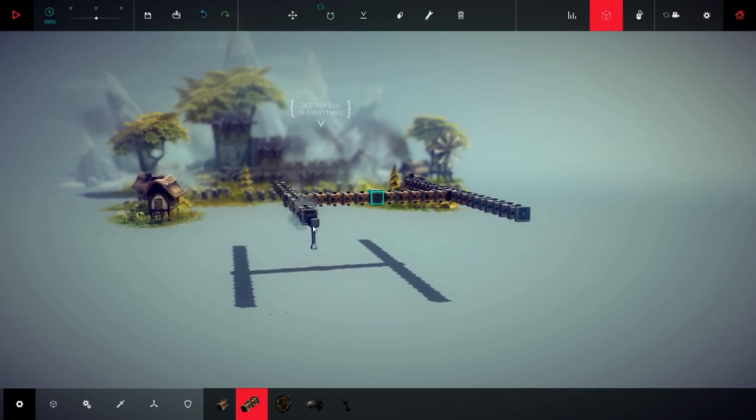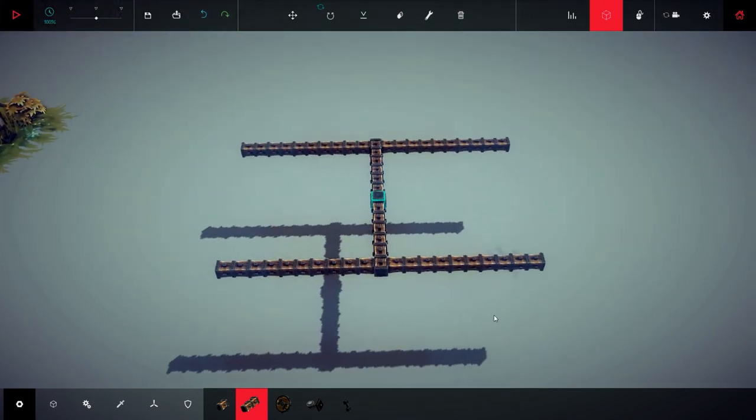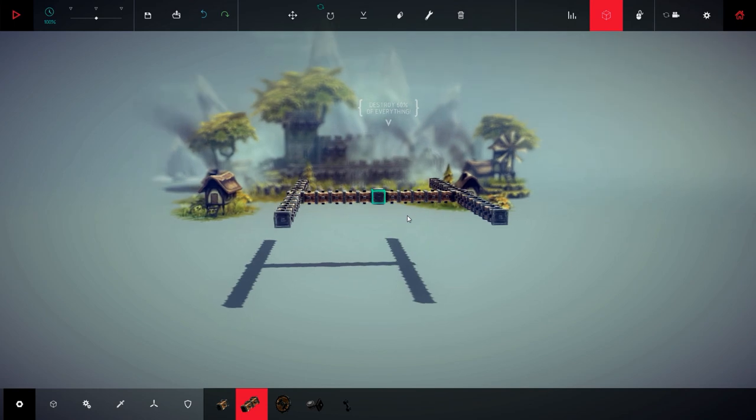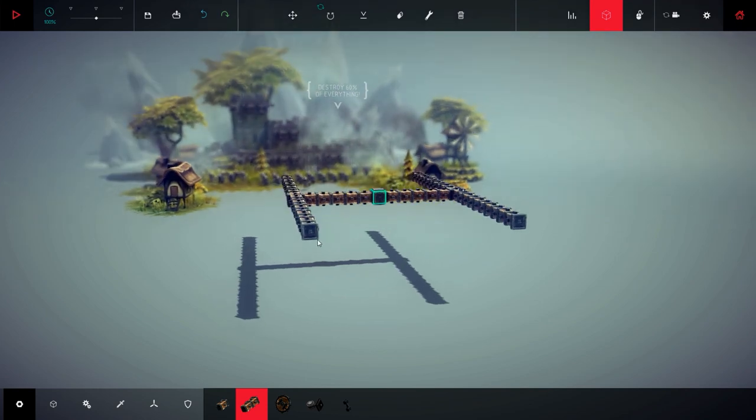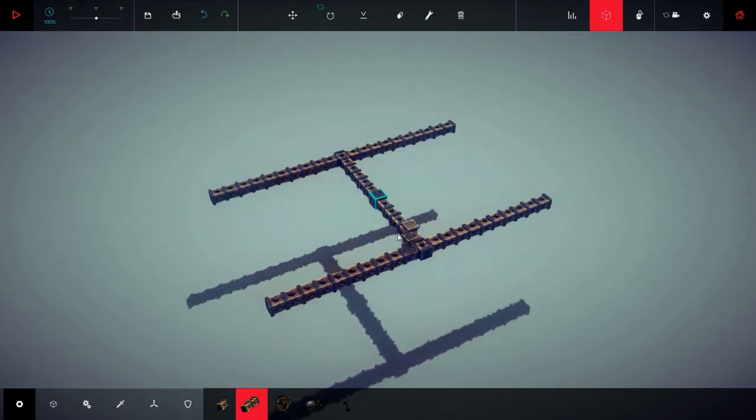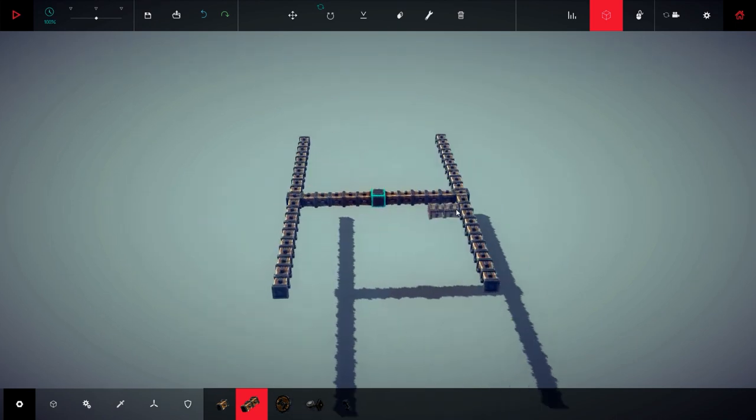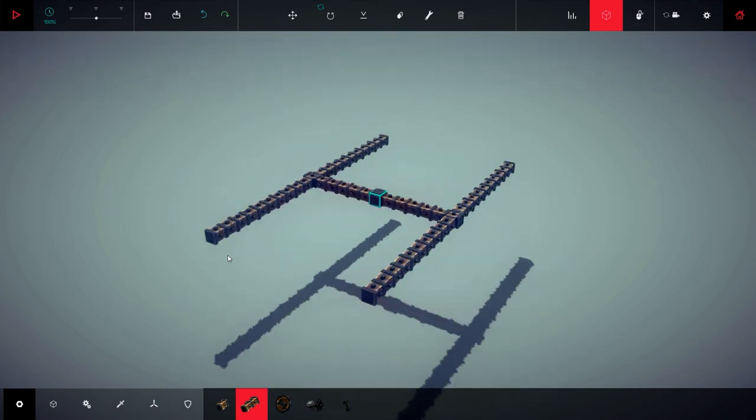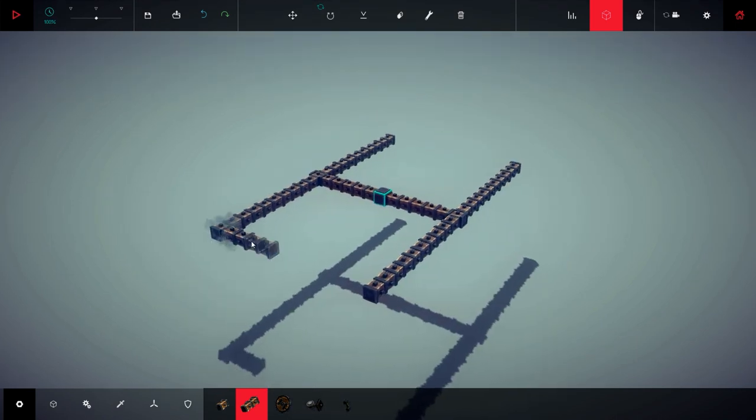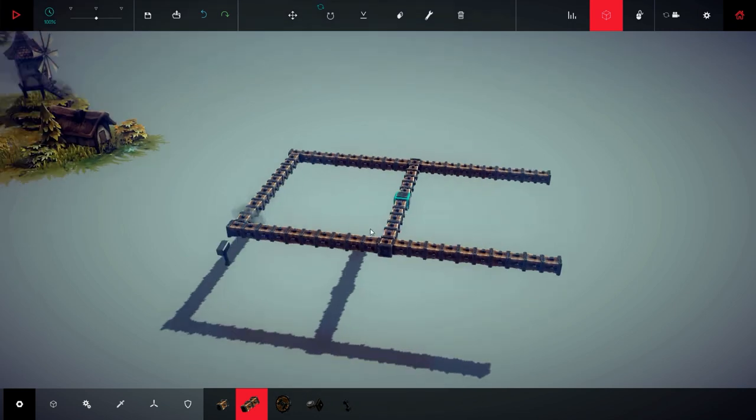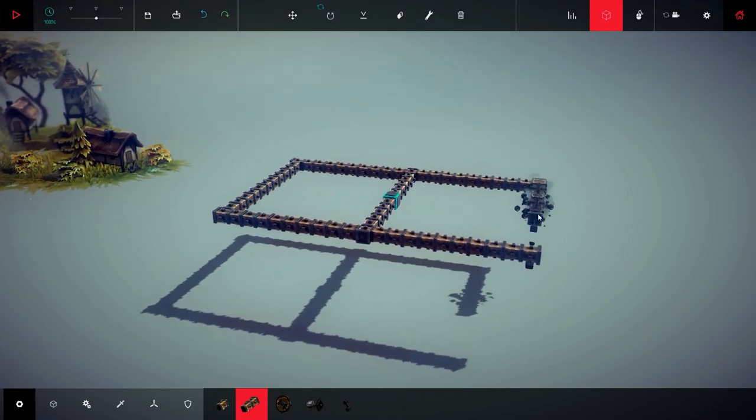I remember building massive things in Besiege and the game was really laggy. I was just building a block every 20 seconds which was really annoying, but now the situation has changed and things are better.